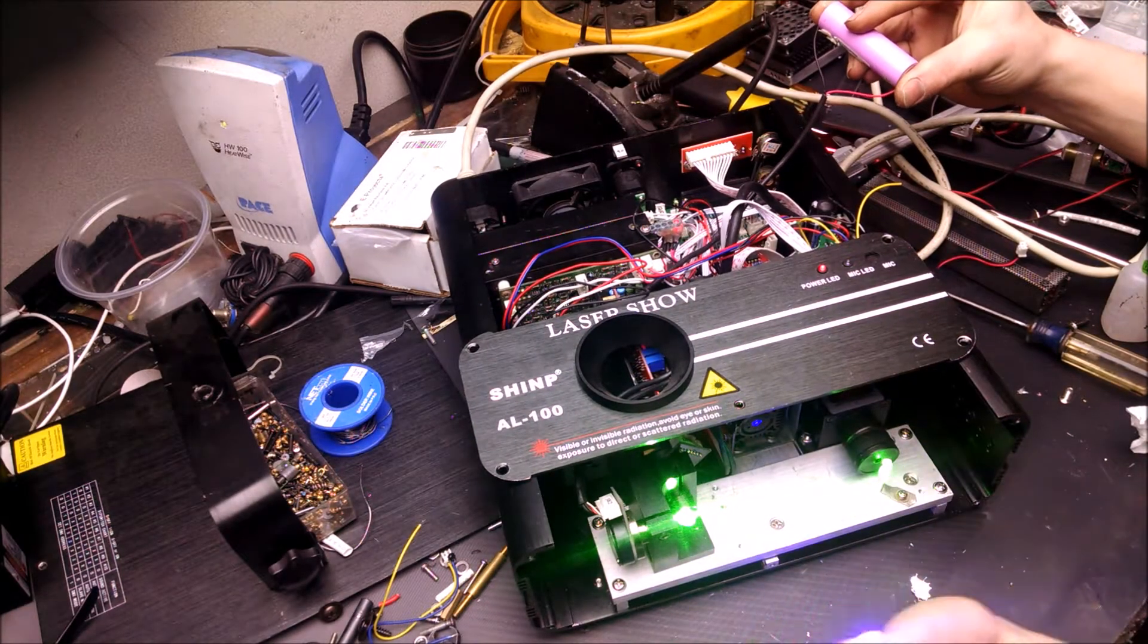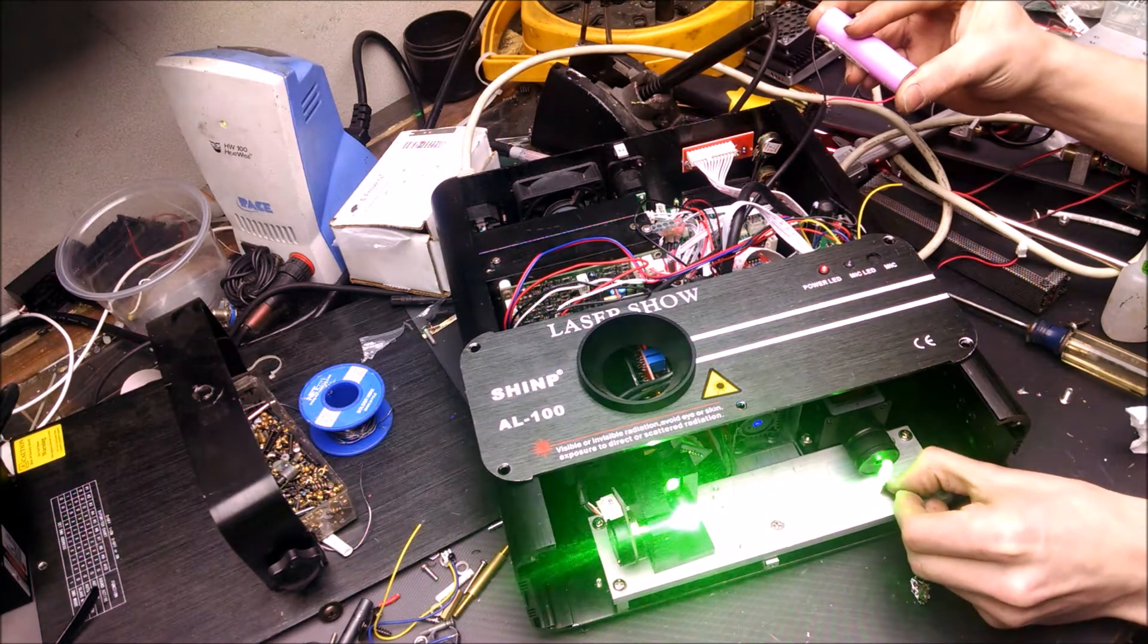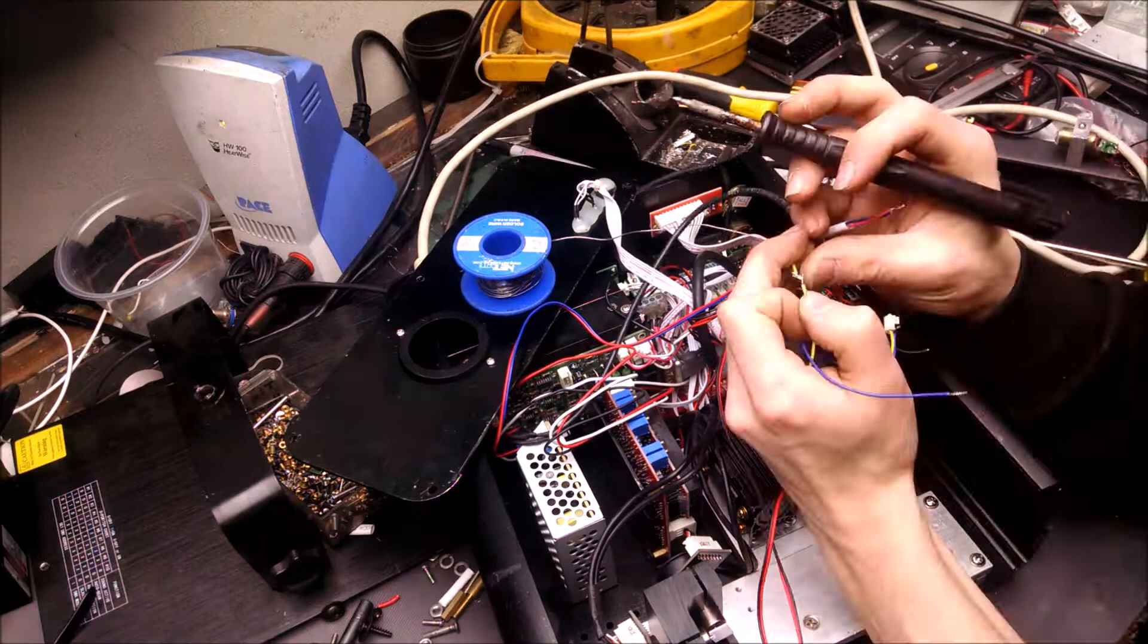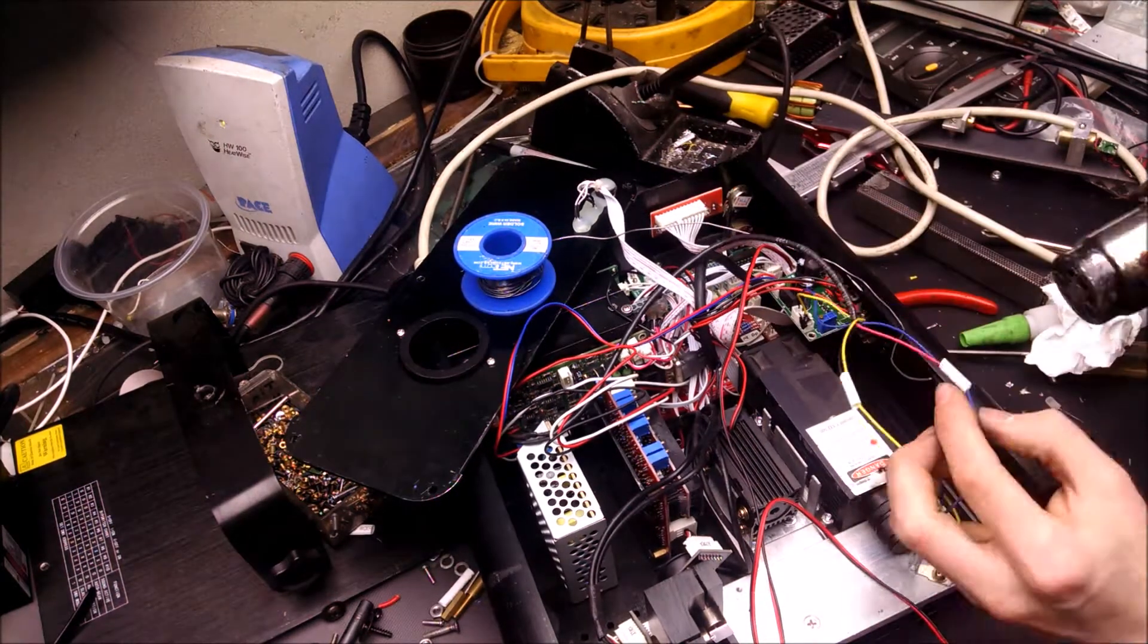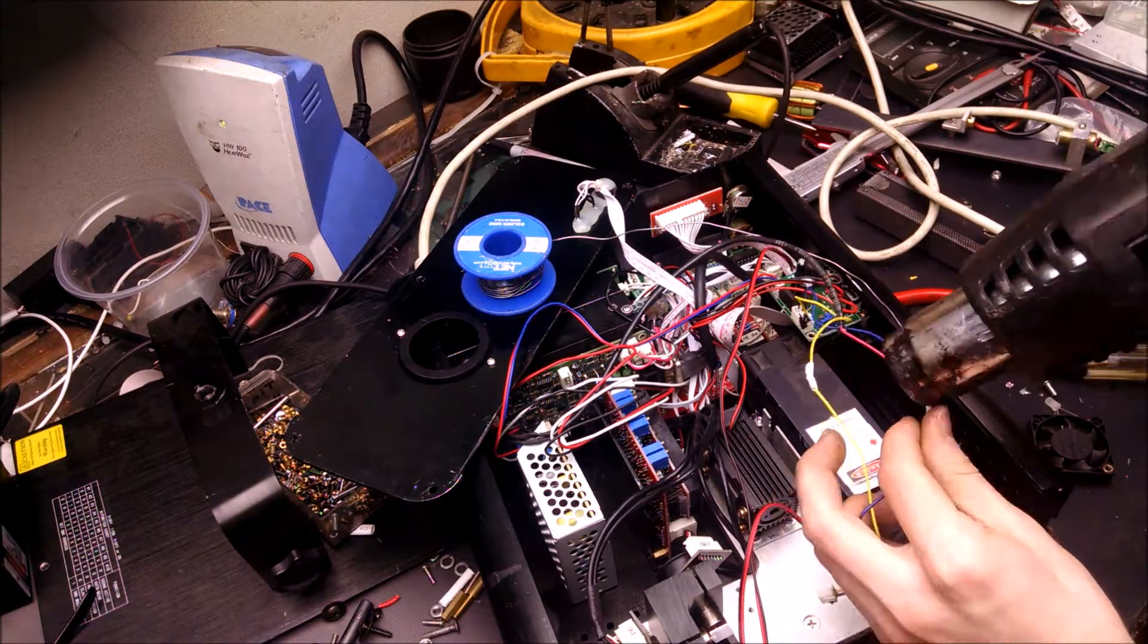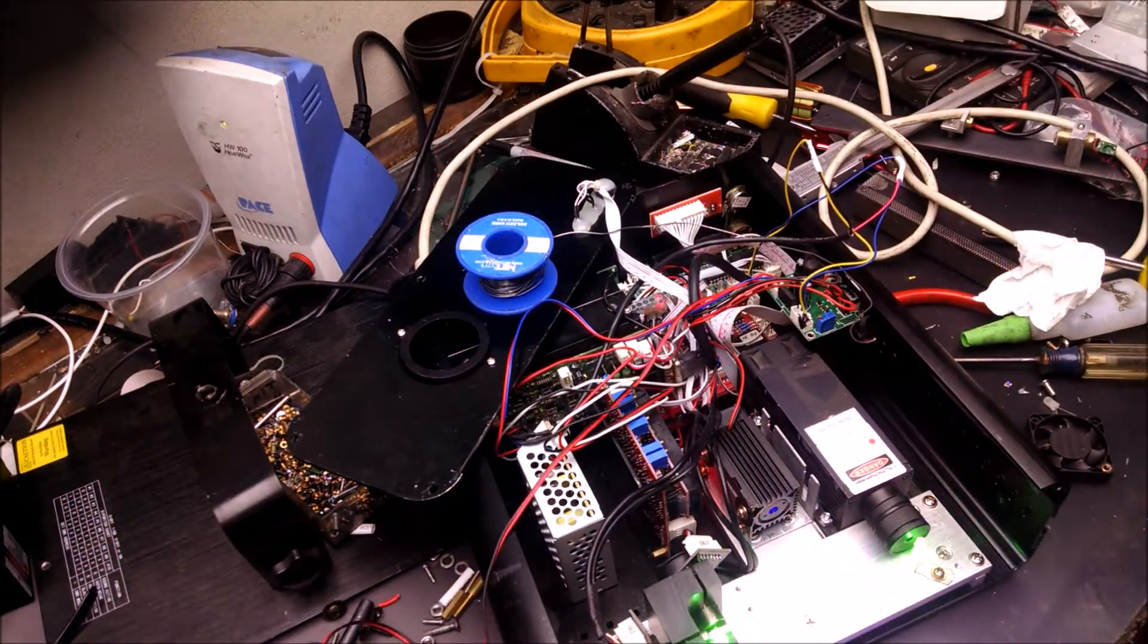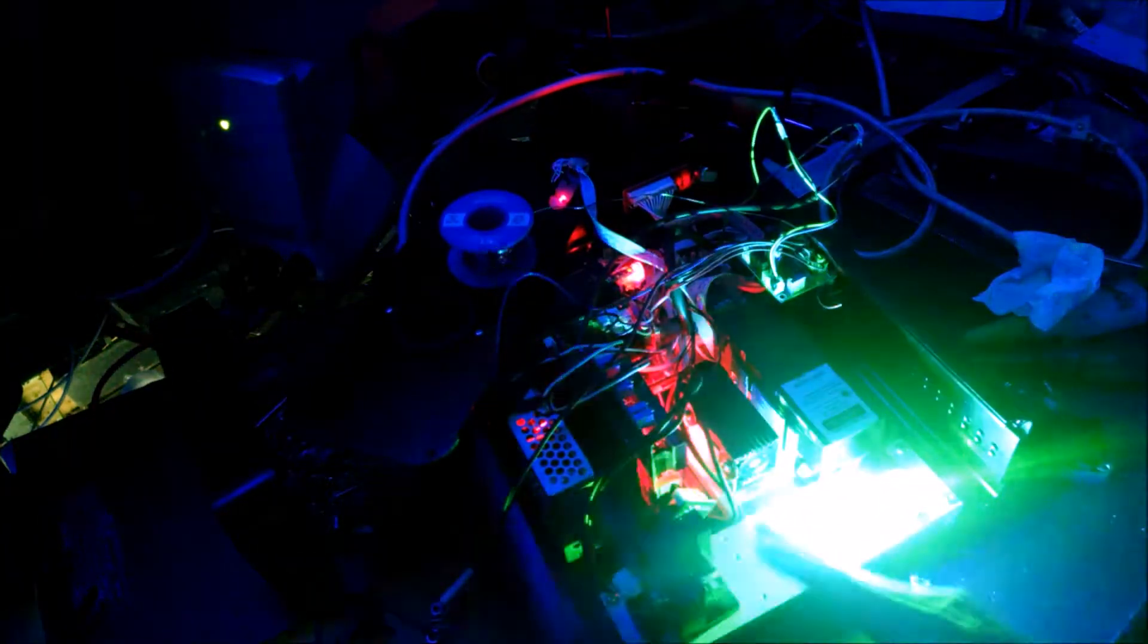And as you can see, the reflection off the mirror to the galvo is nearly perfect. This laser only has a single TTL output, so I'll be soldering the two positive TTL inputs and the two negative TTL inputs of each laser to the corresponding positive and negative TTL outputs on the driver board. And now we can test to see if both lasers are modulating correctly, which they are.